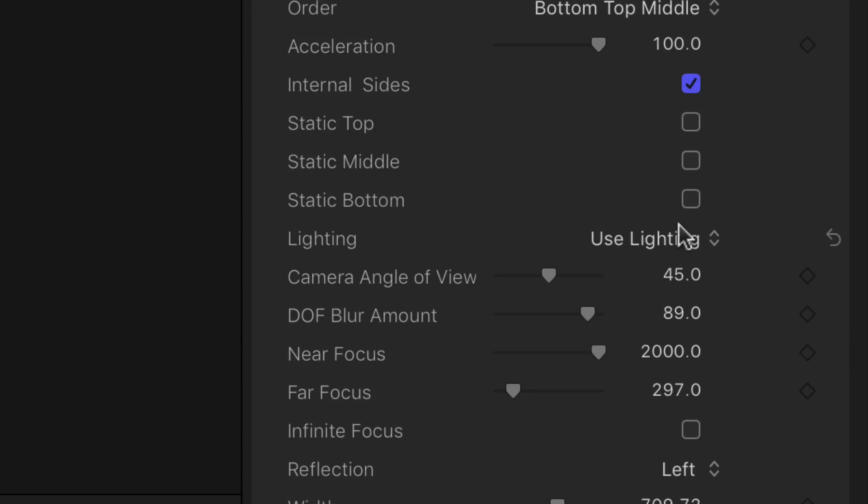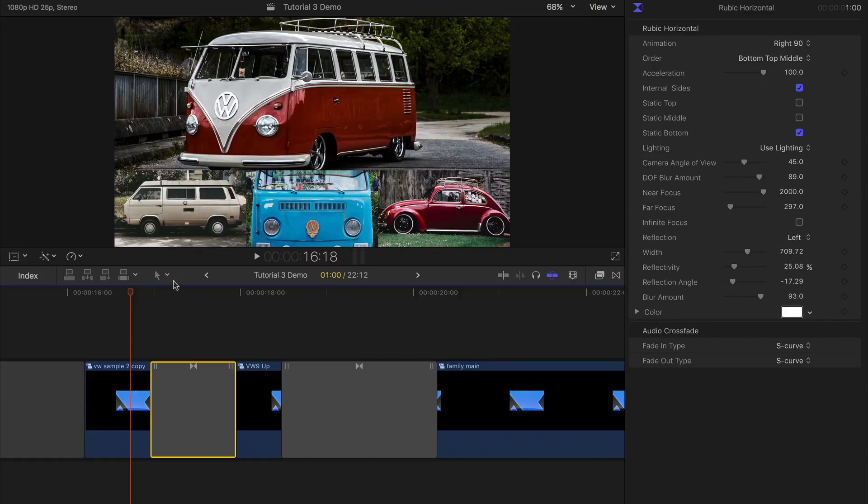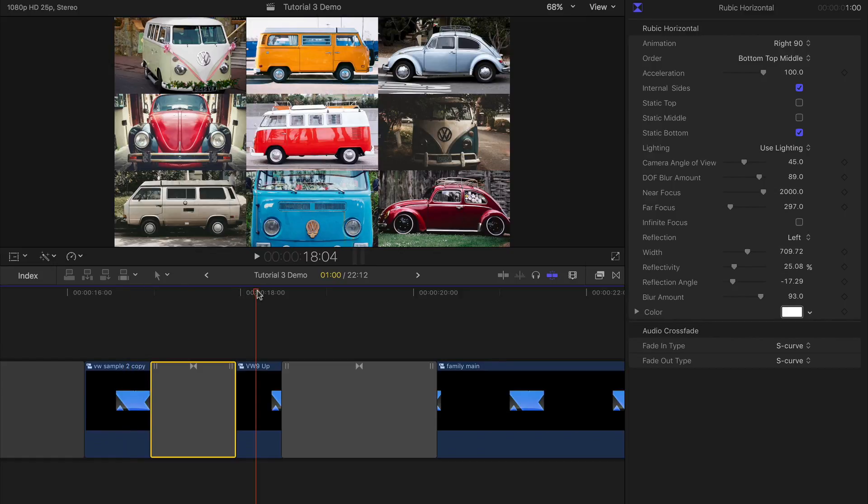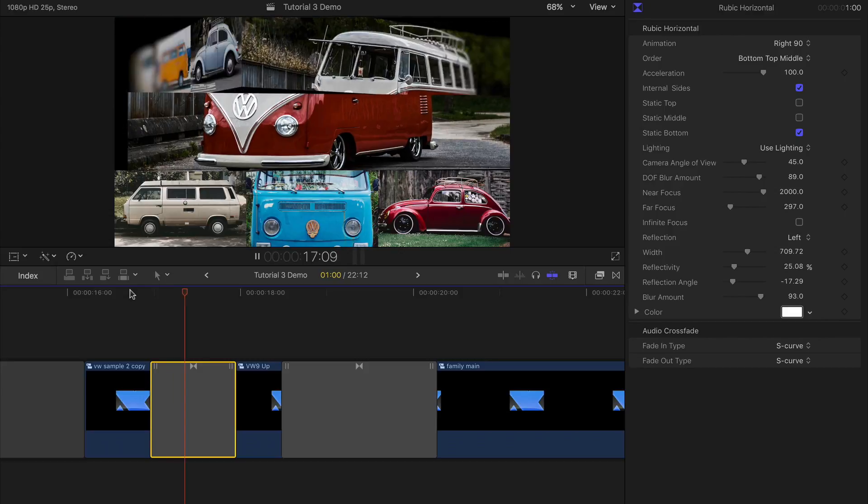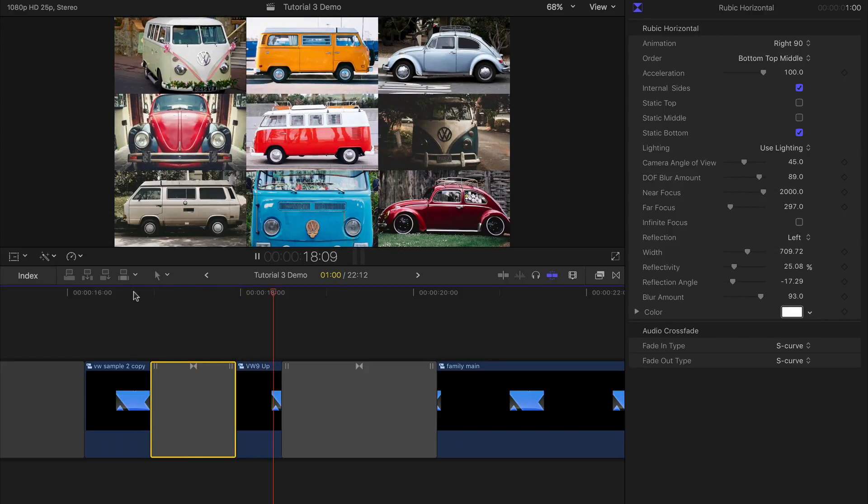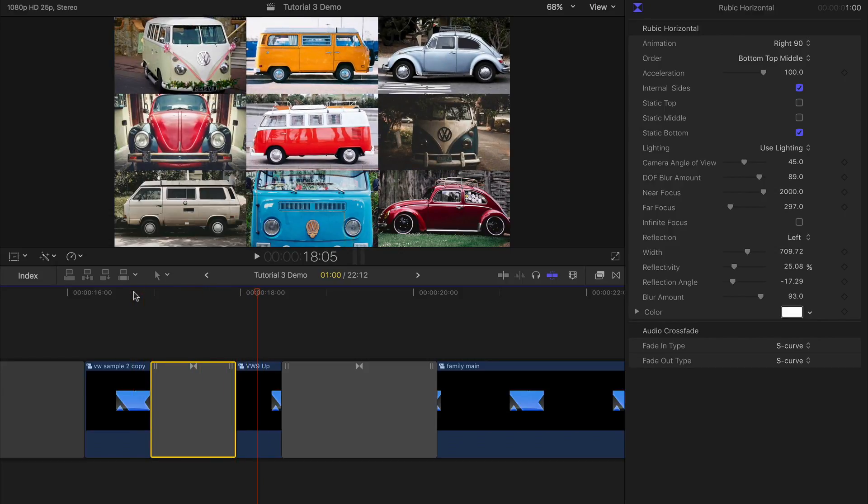The static segment checkboxes allow a segment to remain stationary during the transition. Just apply the effect between two clips that have the same 3D and it will remain in place throughout.